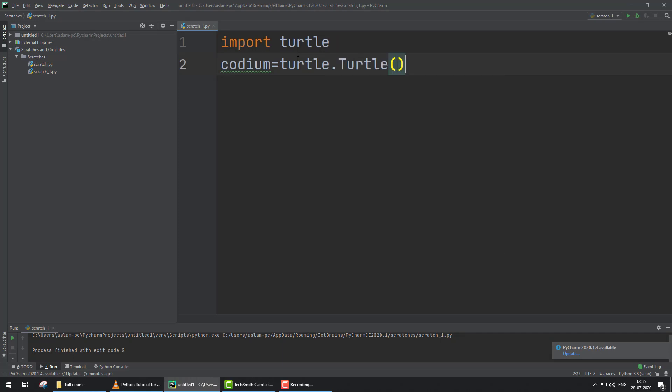Now Codium is the name of the turtle in this program. Now we create a variable ant_wt equals 0.5.